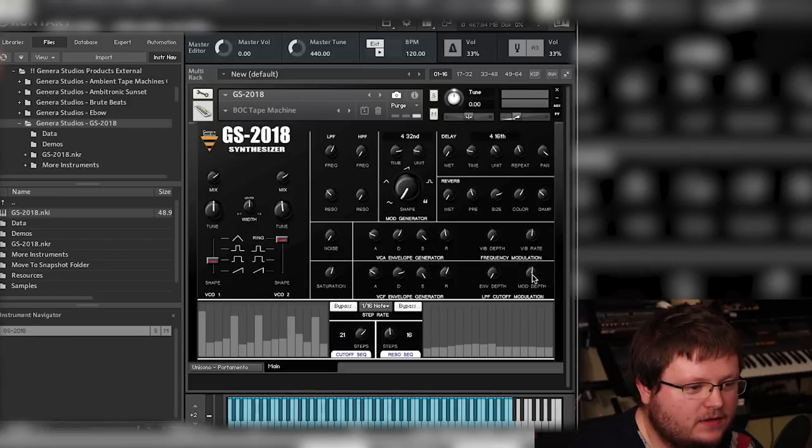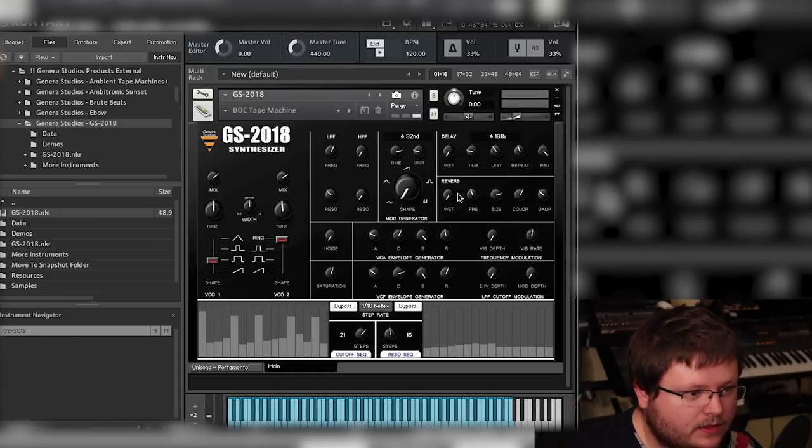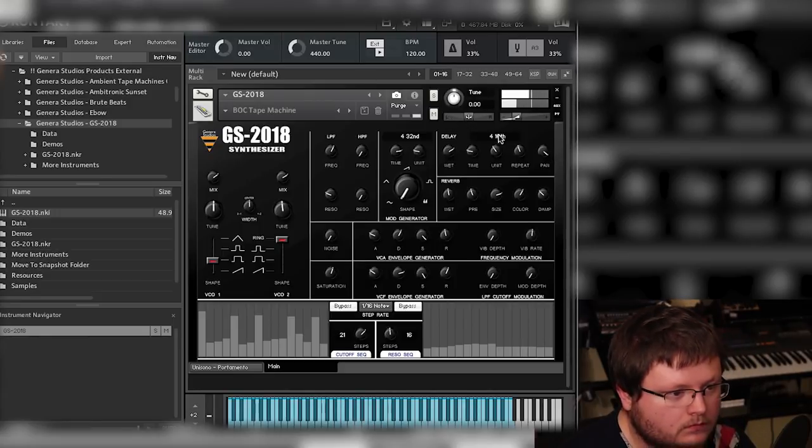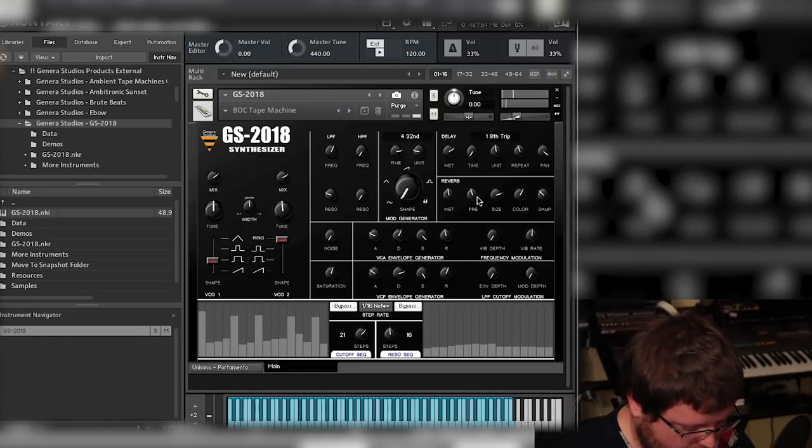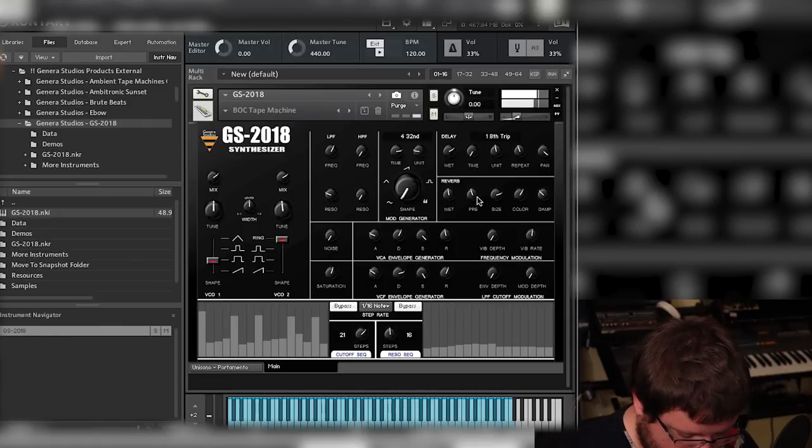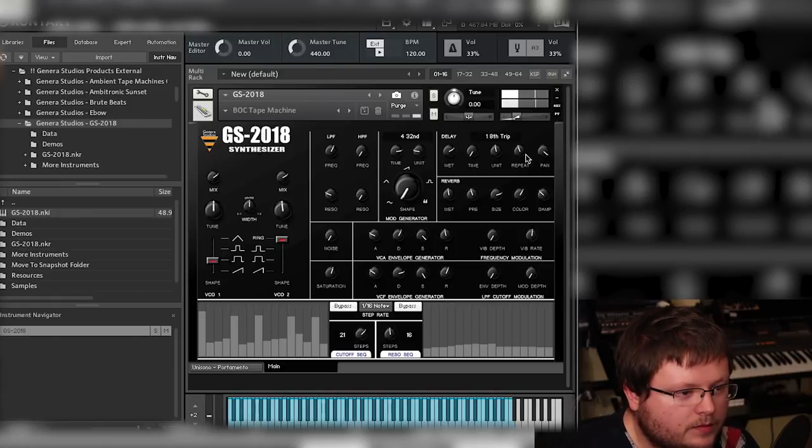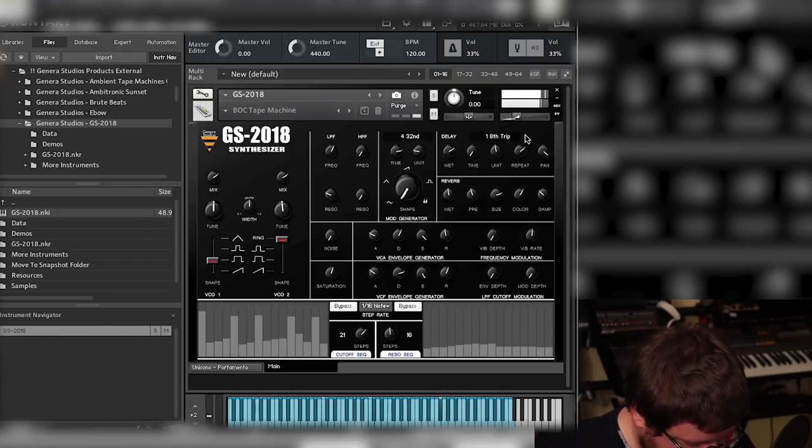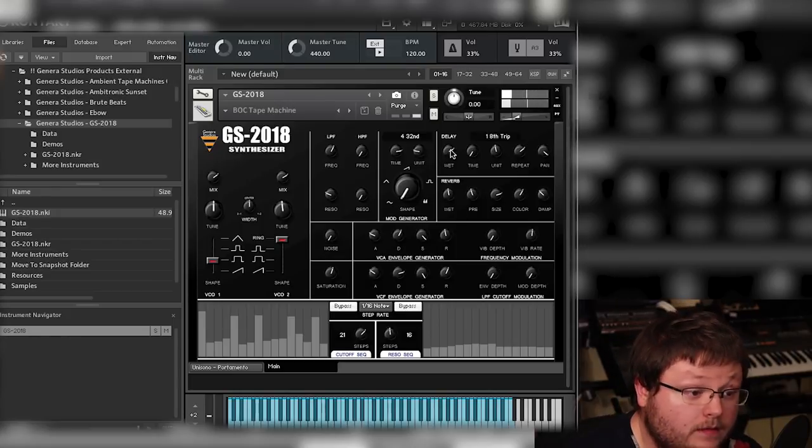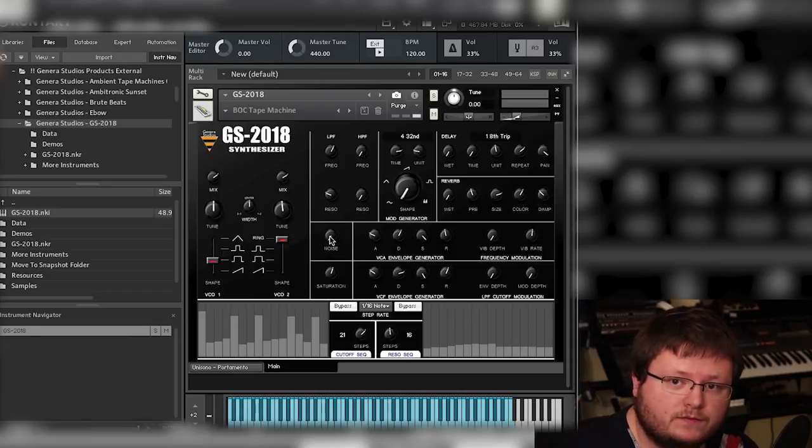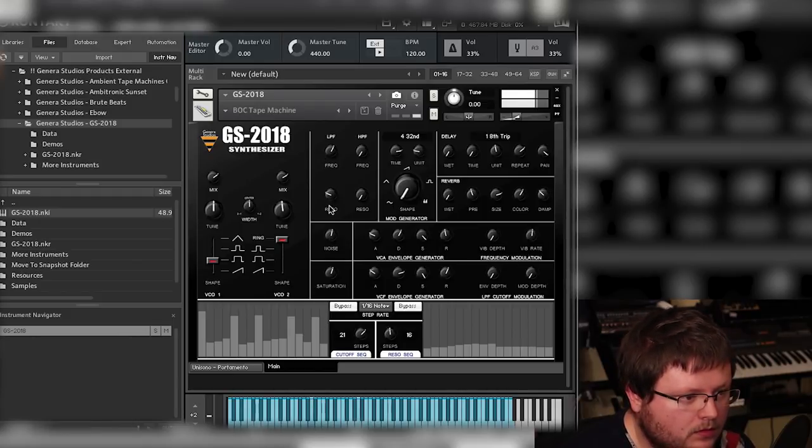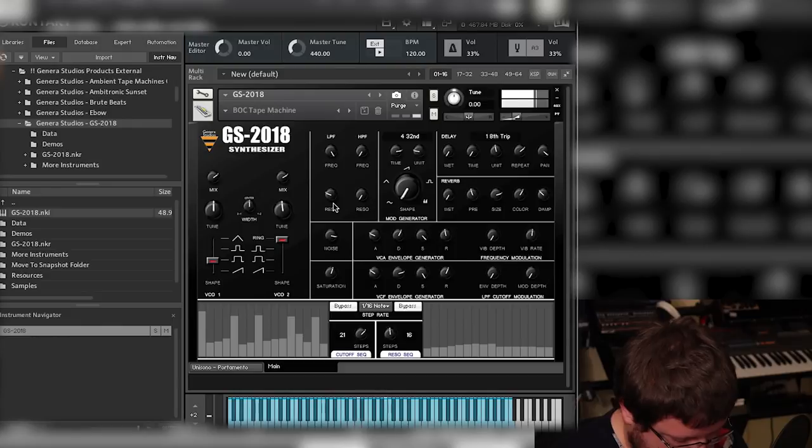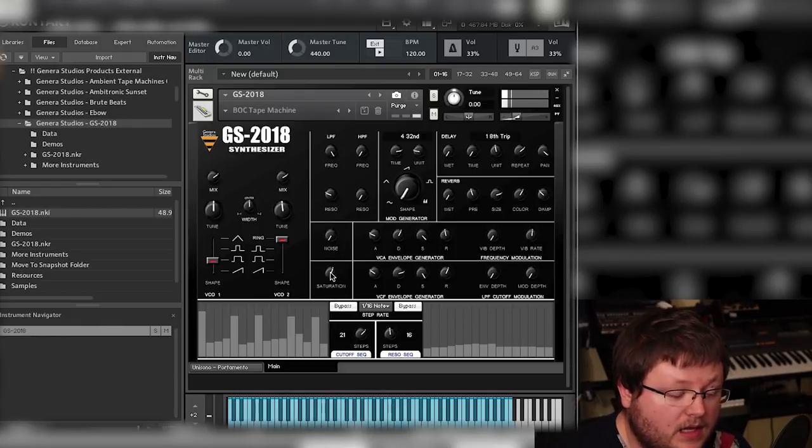So I'm going to turn that down. You also have a delay and reverb sound, so I'm going to turn this up. Let's do one eighth note triplet. Turn up the repetitions. And that's the effect section. You do have noise, which is actually recorded noise from the instrument. It's not just like a software noise. So if I turn that up, I turn up the filter to make it more obvious.